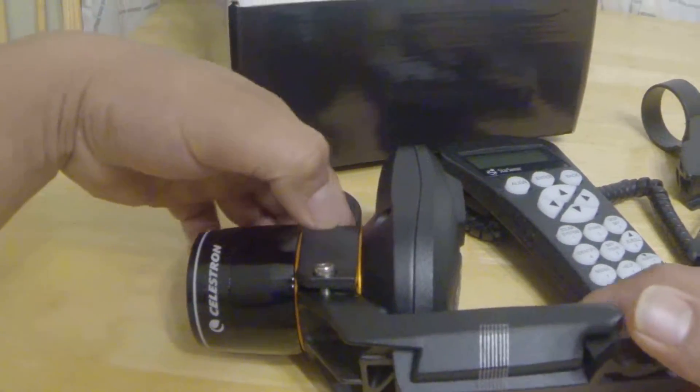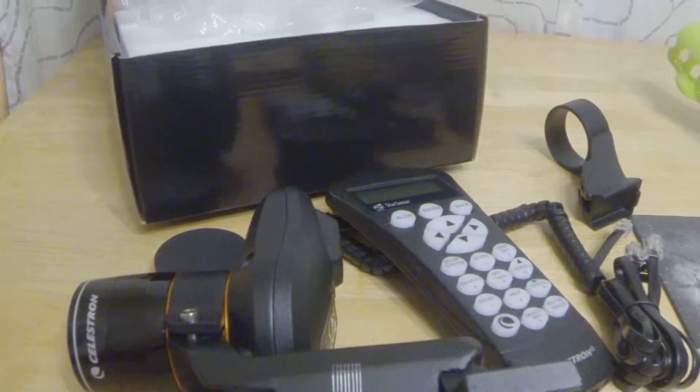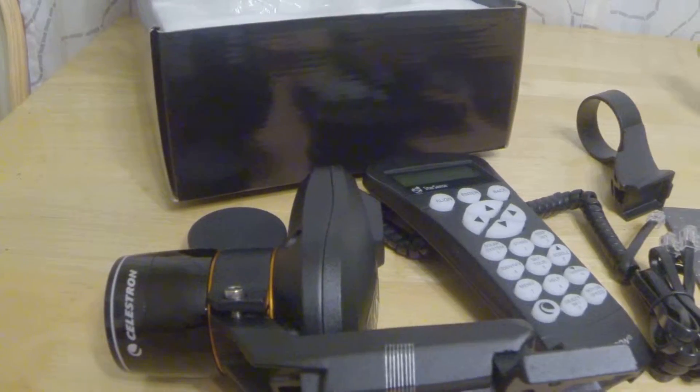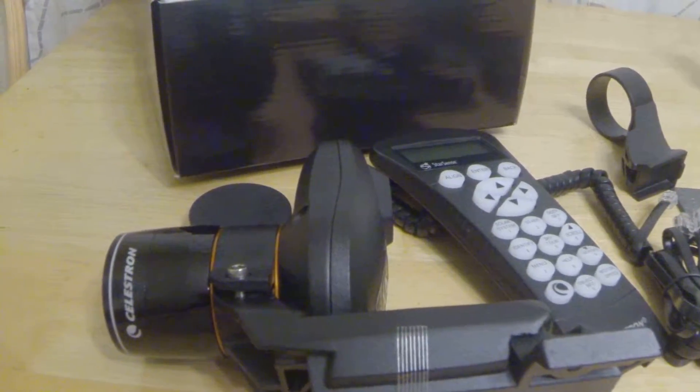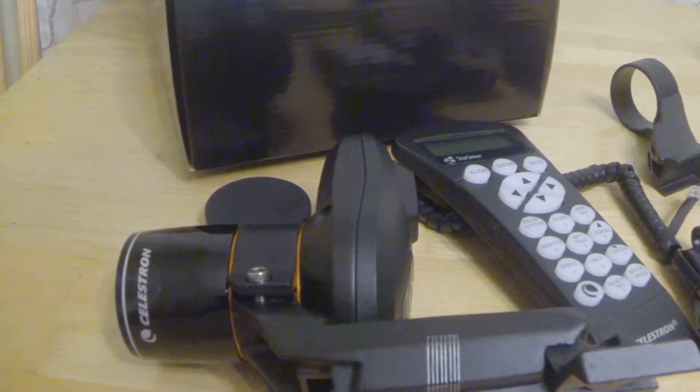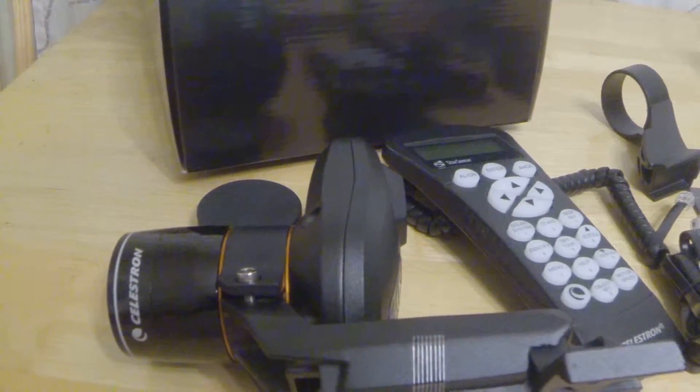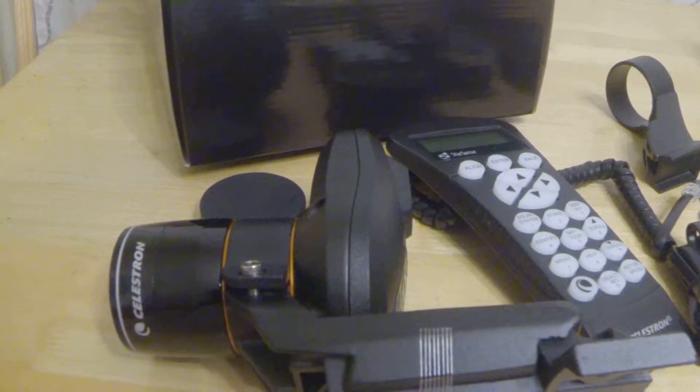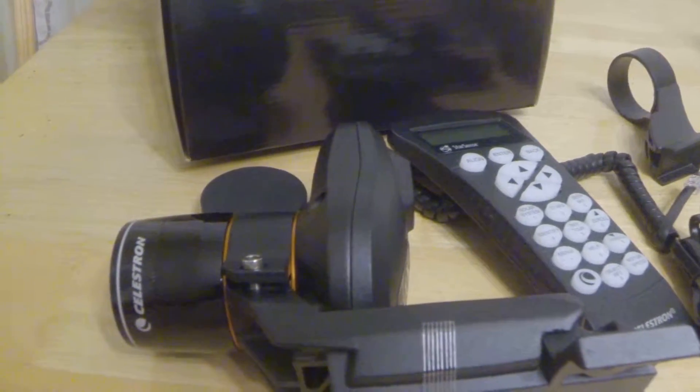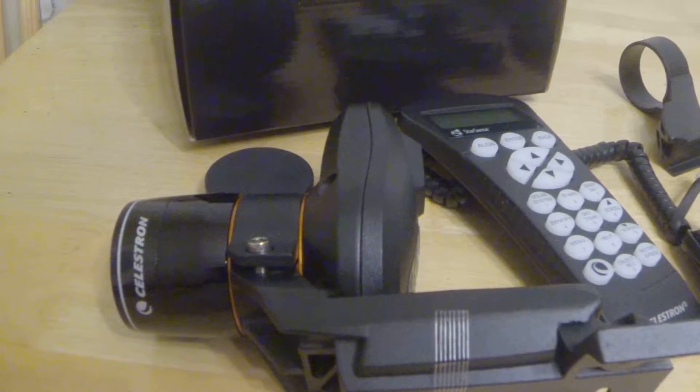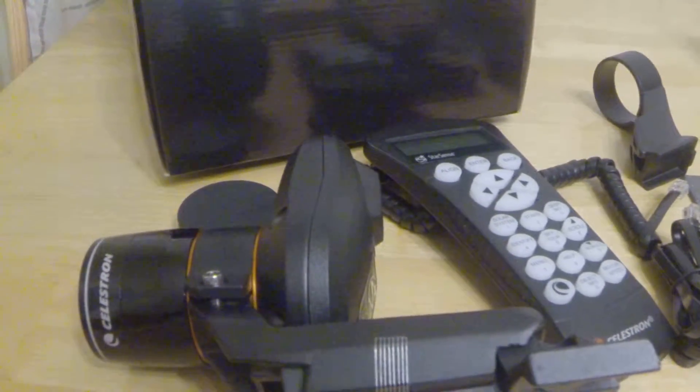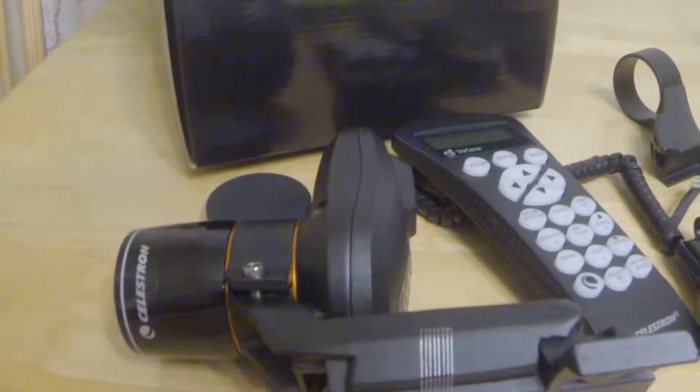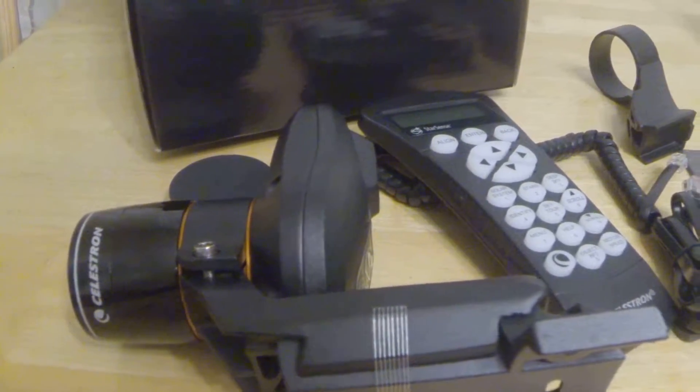The reason I bought StarSense is because I want to maximize my viewing time versus my setup time. I'm not a polar alignment expert and I can align probably like half an hour or so or more.